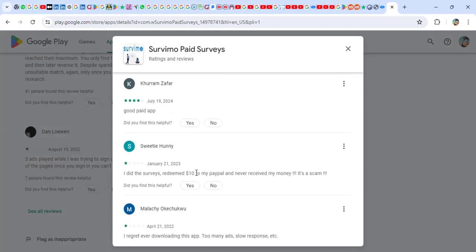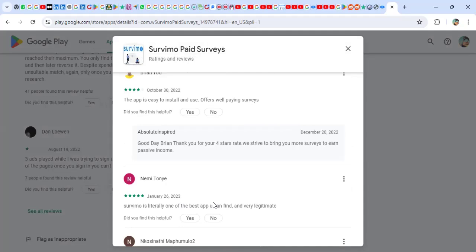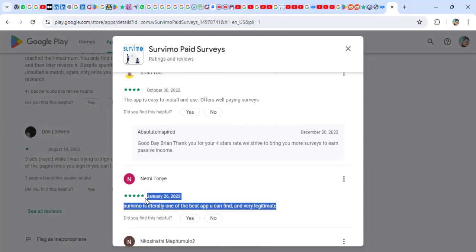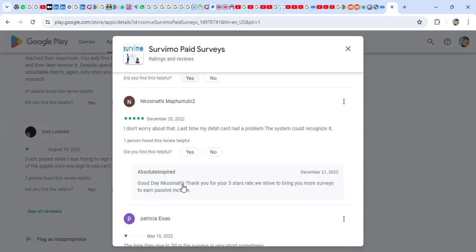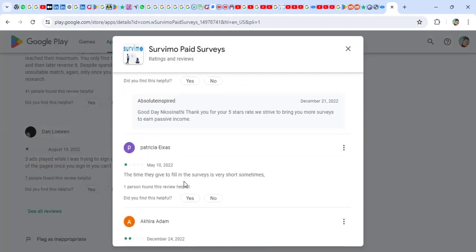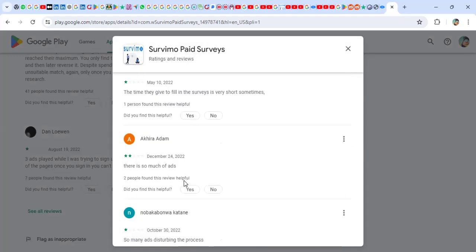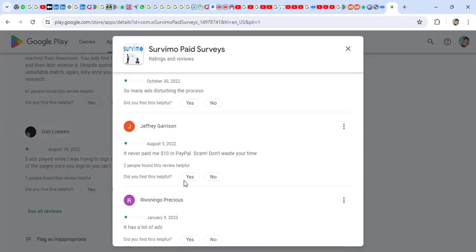'I did the surveys, I didn't get to my PayPal. I never received my payout scam. I regret downloading the app.' Some people are saying good about them, though I really didn't find someone saying okay, I got maybe like $10 or $20. So that's a problem which I found with Survimo.